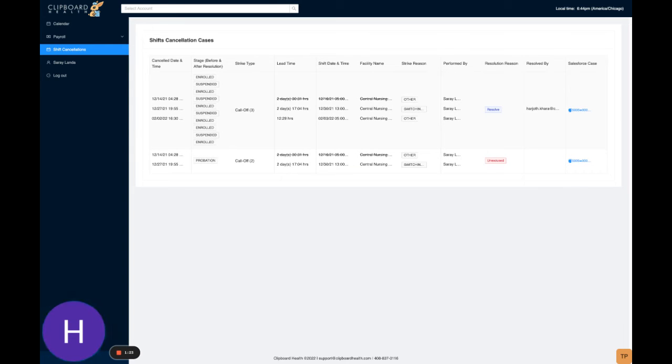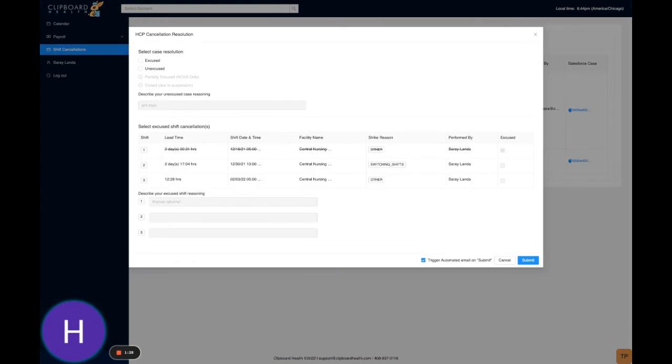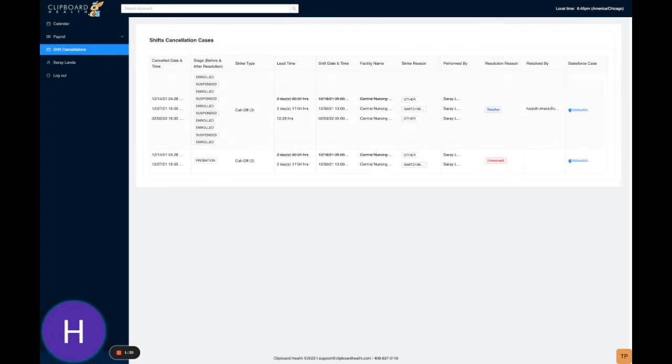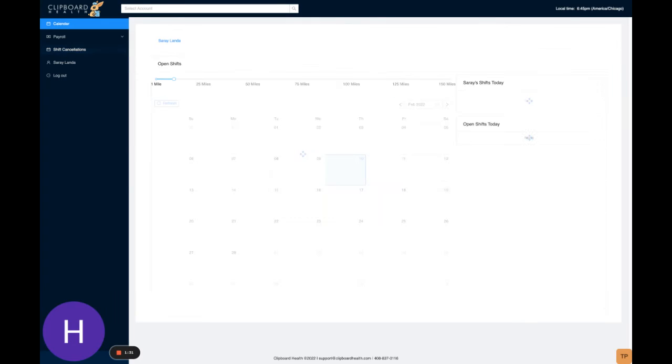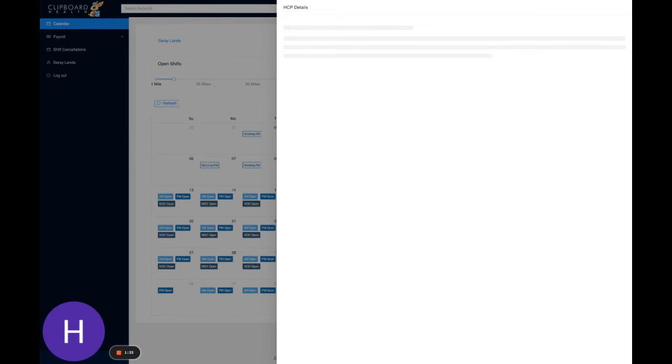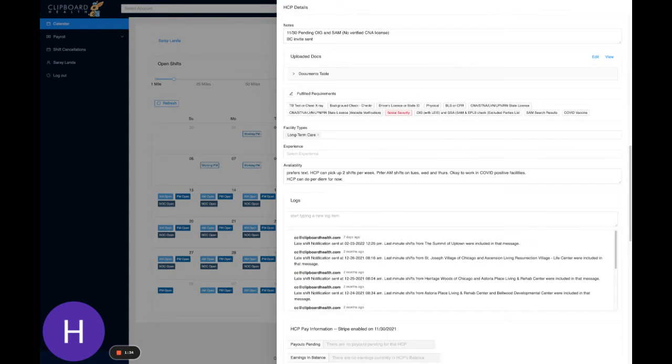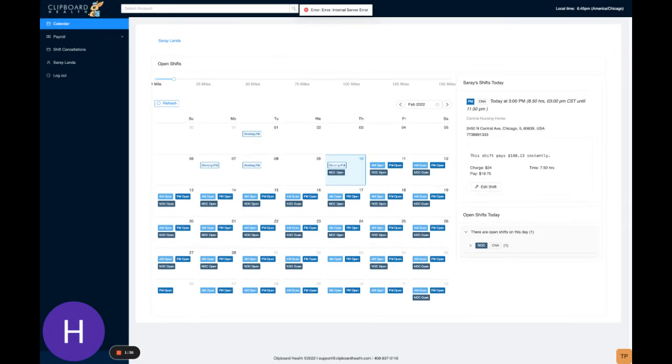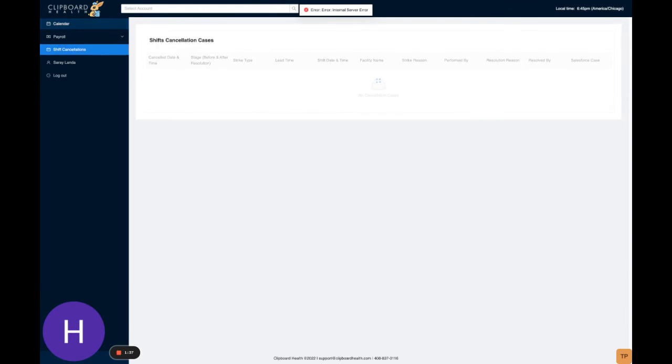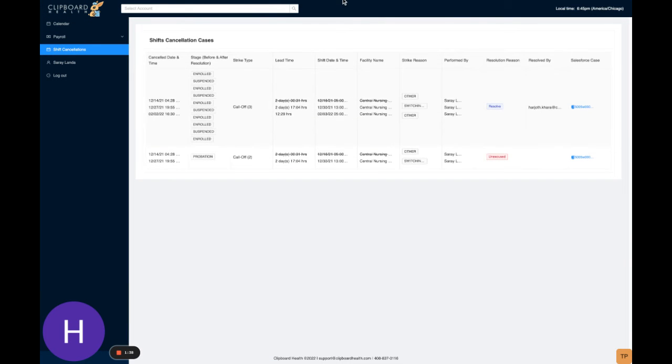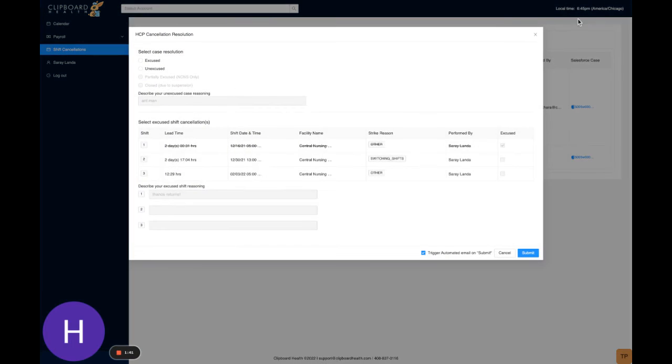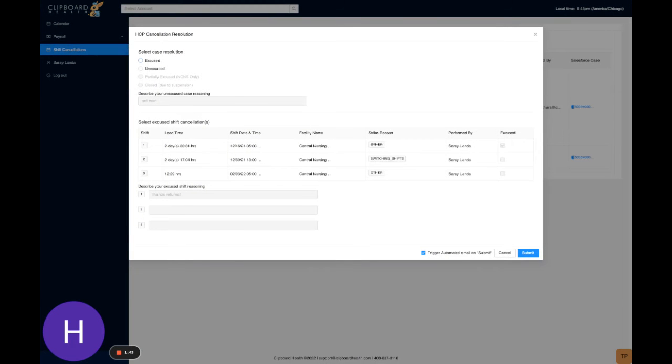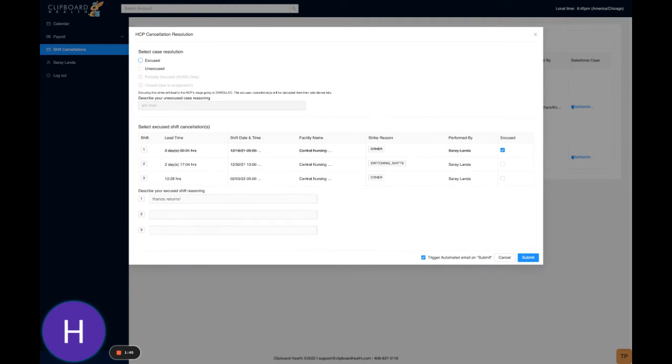Okay, so now new case resolution. We can go to resolve, and just to show you what it is before, this is where we're in the enrolled state. So we're gonna go to resolve, we're gonna get it excused.